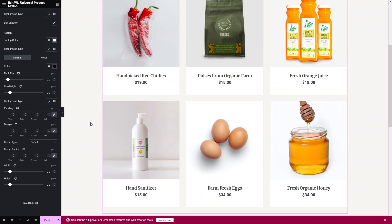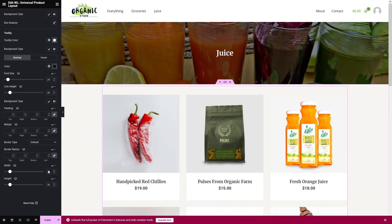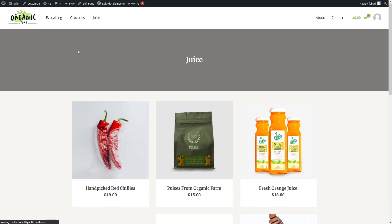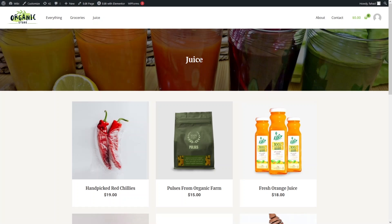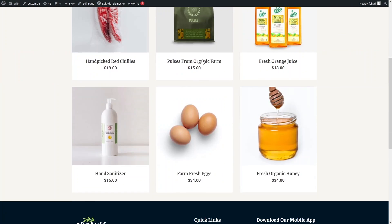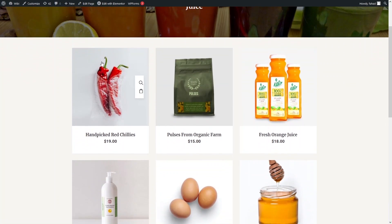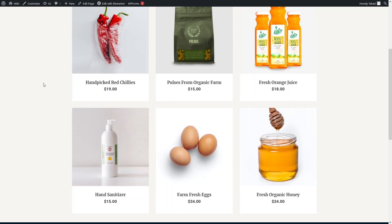The product category page design looks good. Click Publish and then preview the page to see the final Juice product category page. In the same way, you can create product category pages for Groceries and any other categories. That's how you create a product category page in WooCommerce Elementor. If you found this video useful, hit the Like button and subscribe to the channel.